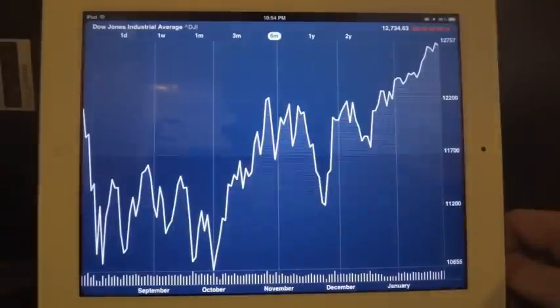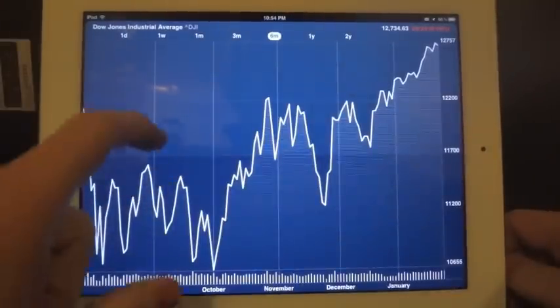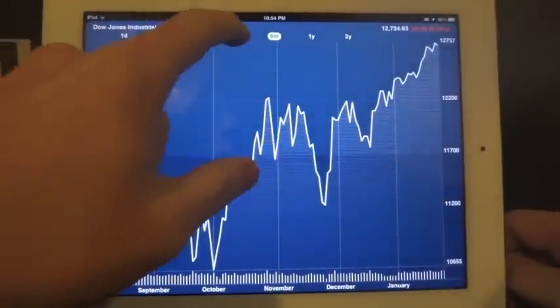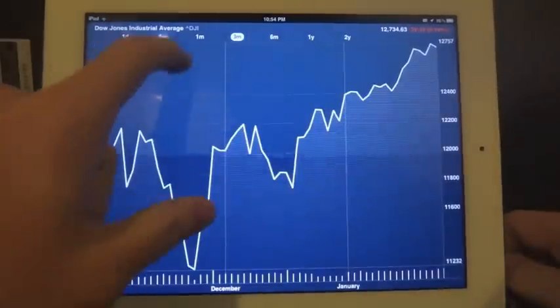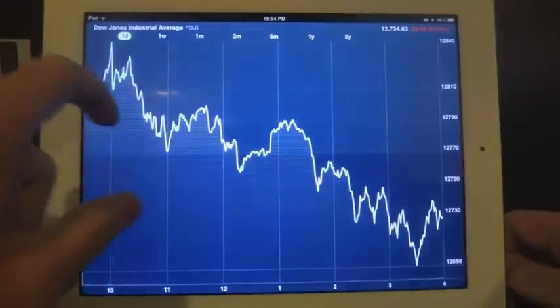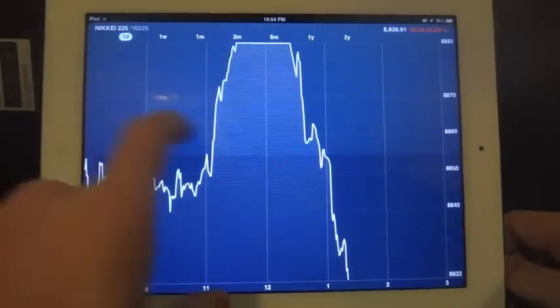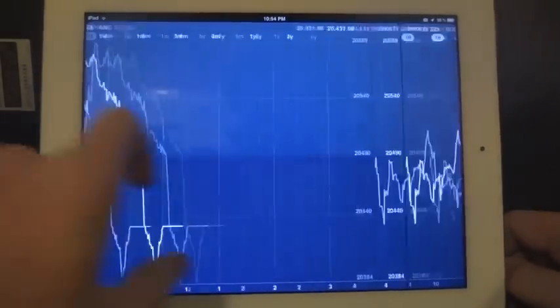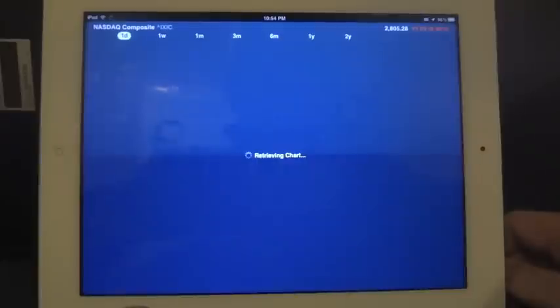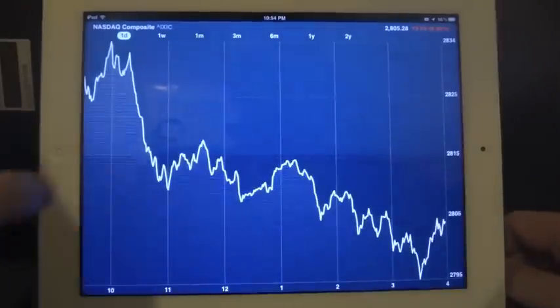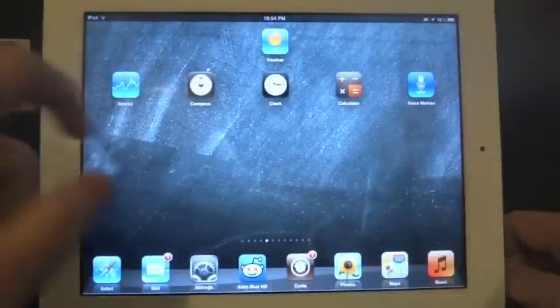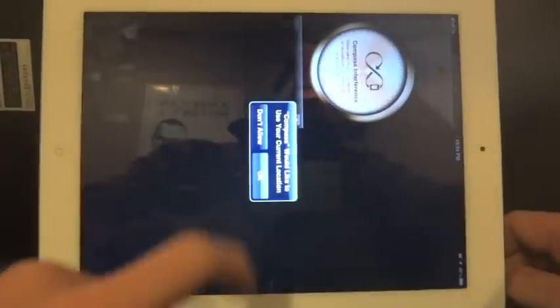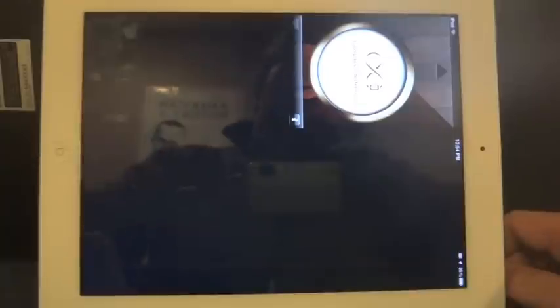Hit the stock app here. Another pretty good application here. Go back to the compass. You can see this one's still on half times here.